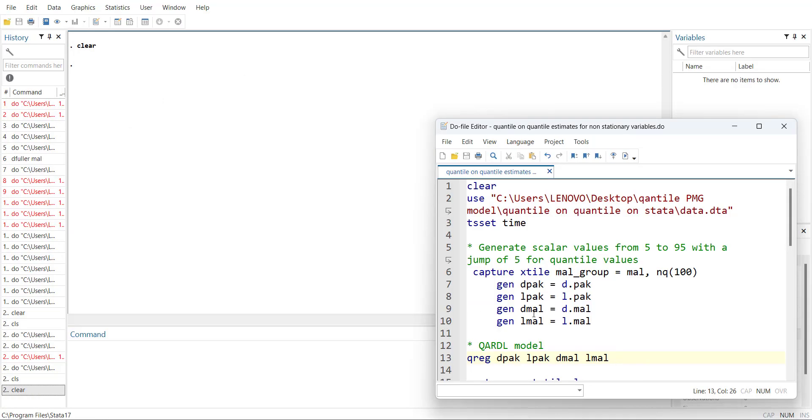Previously, people who use quantile regression in R, MATLAB, or even Stata might have used simple quantile regression while the variables are non-stationary.